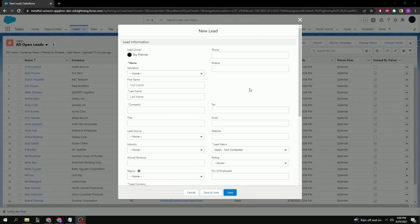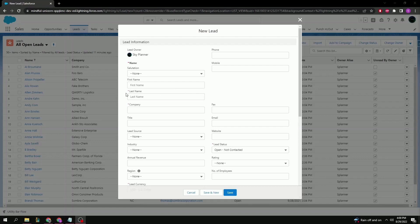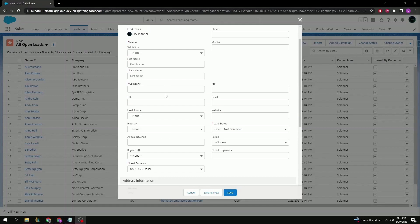Every field here can be customized, so your own organization might look a little bit different. You might have some fields that are required as part of the business process or some fields that you might not even need. Let's go ahead and fill out some of those important ones like the required ones marked by the red star and some other important ones that we might need for later on.